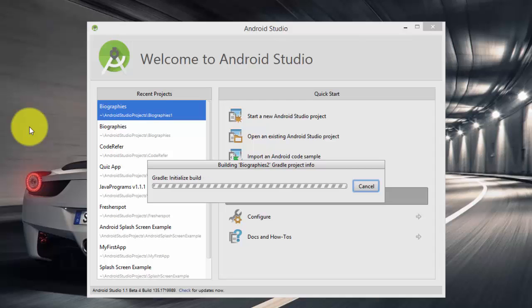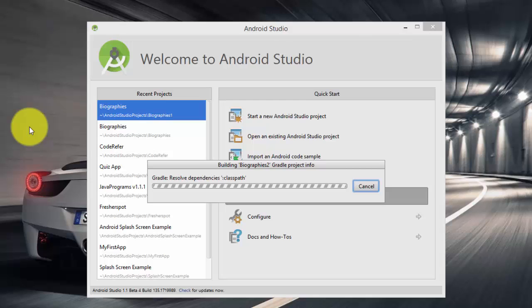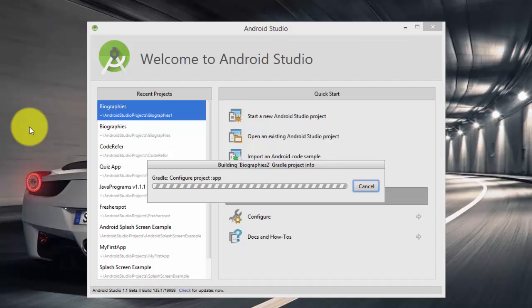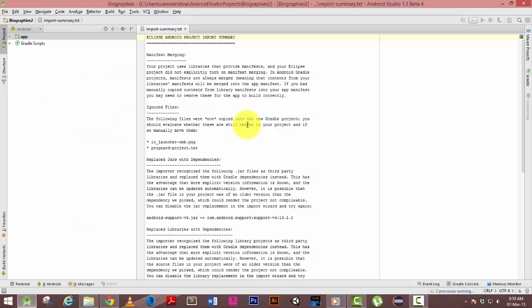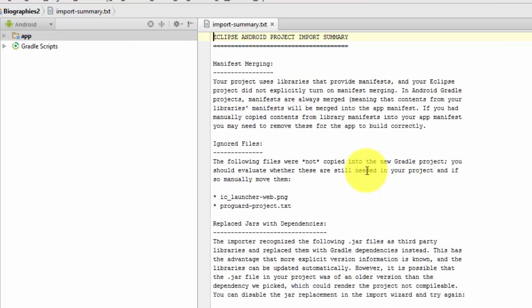As you can see, Android Studio has started importing my Eclipse project into Android Studio. Now the Eclipse project has been successfully imported to Android Studio and you can see import summary text which shows ignored files and replaced jars with dependencies.